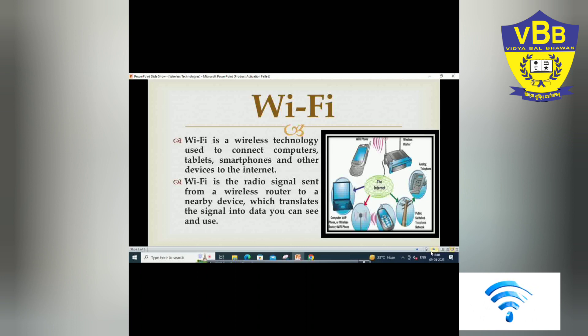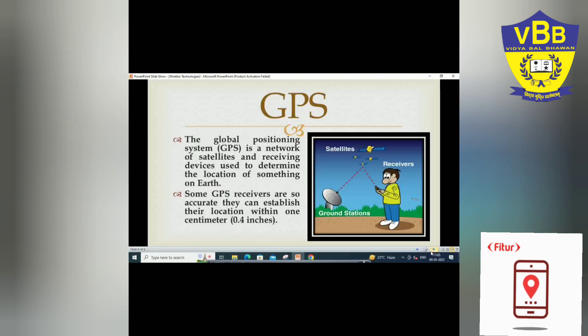The next wireless technology is GPS — Global Positioning System. GPS is a satellite-based system which allows a user with a receiver to determine precise coordinates of their location on the Earth's surface. It is a worldwide radio navigation system formed by a constellation of 24 satellites and their ground stations.